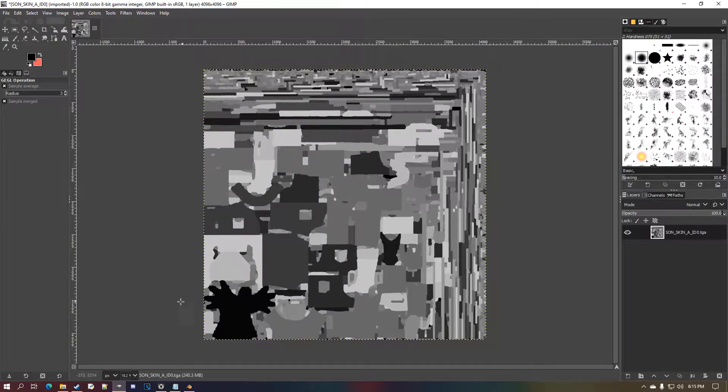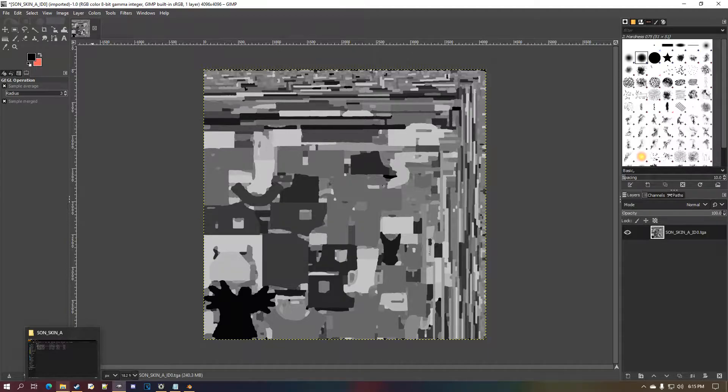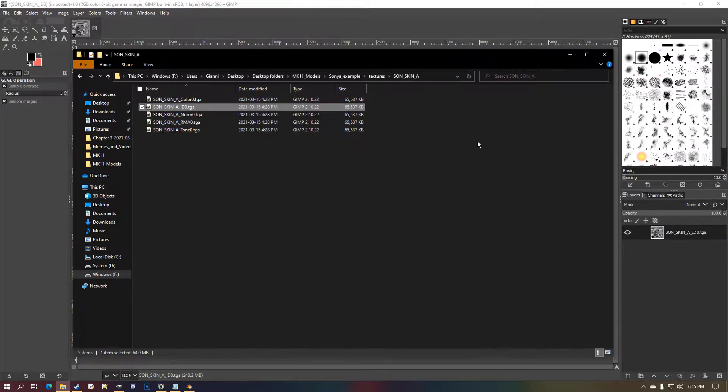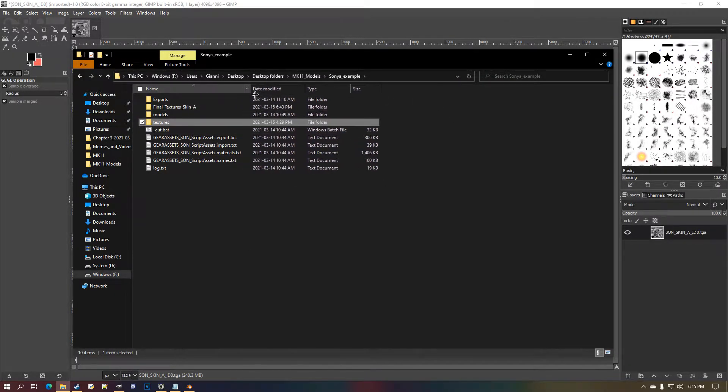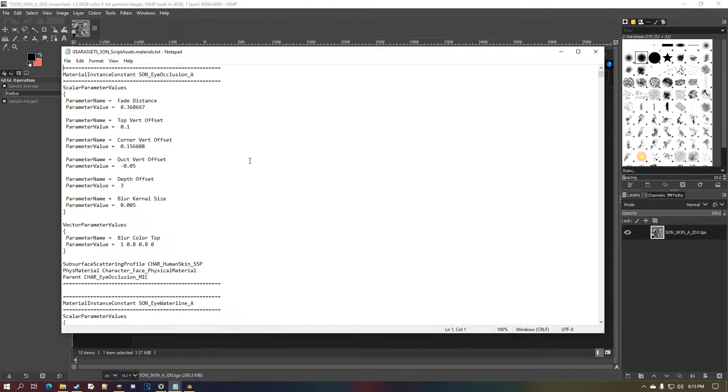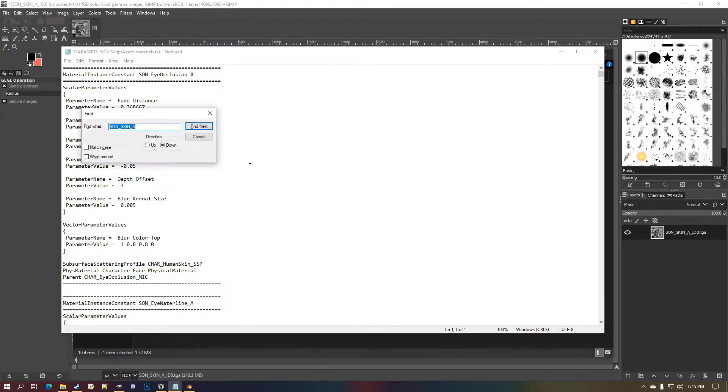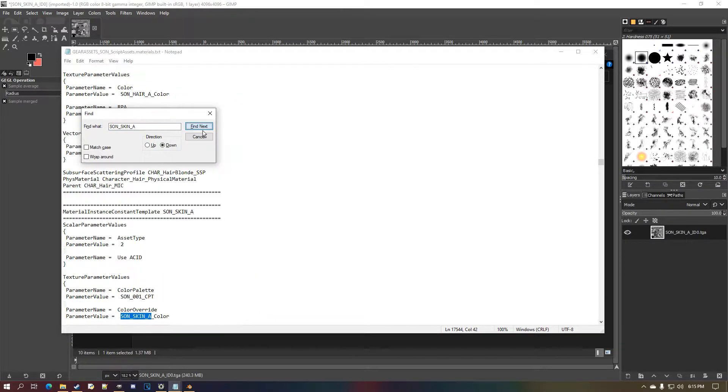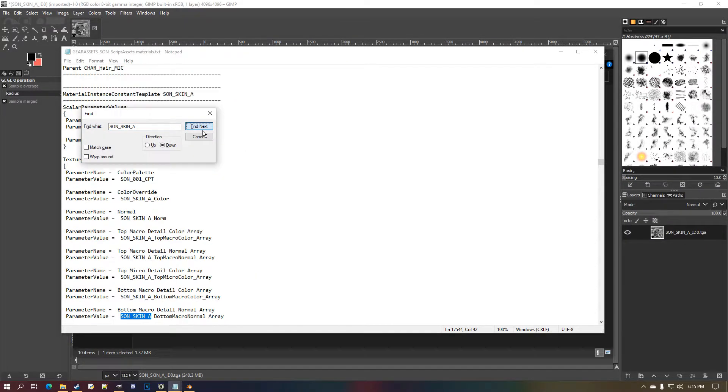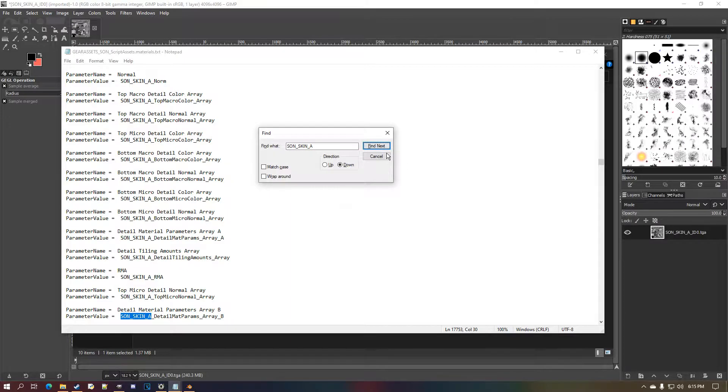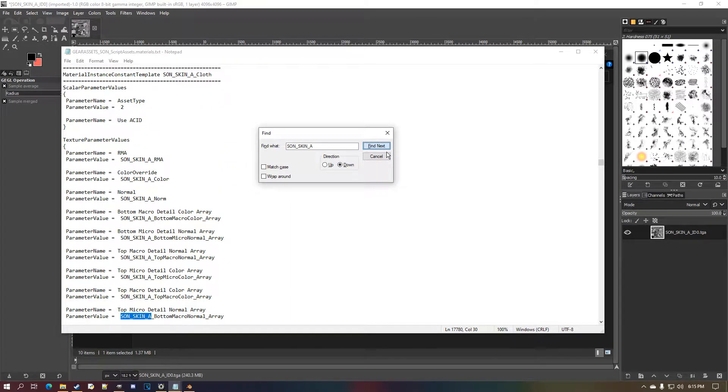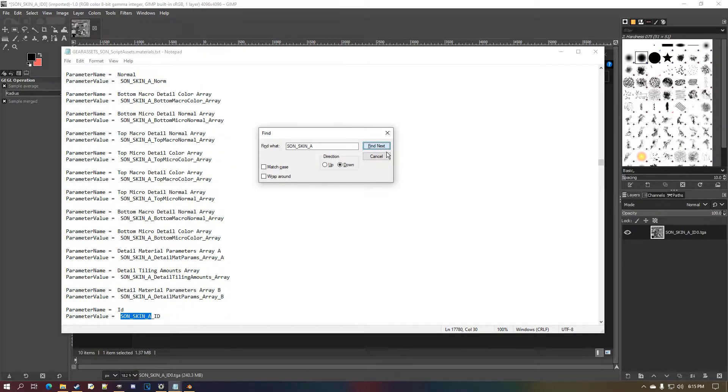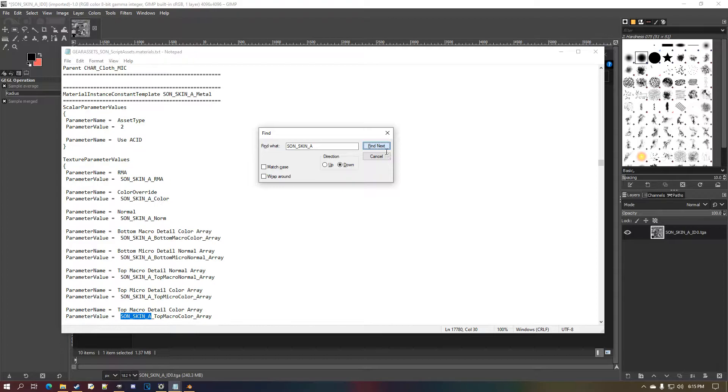You're gonna have to use the red channel for this. Now you have this here. Now you need to know what micro detail maps does this specific skin use. Well, you go back to where you extracted your files, go to this material.txt folder and just look up the skin name.